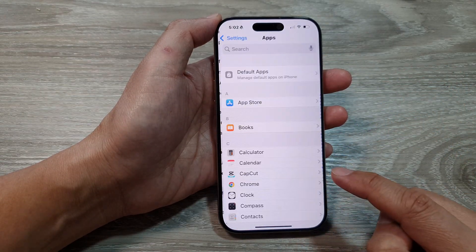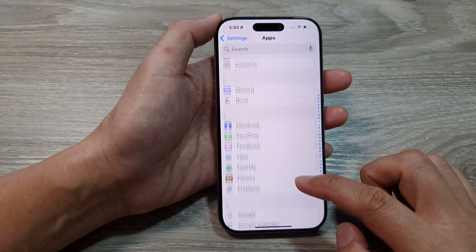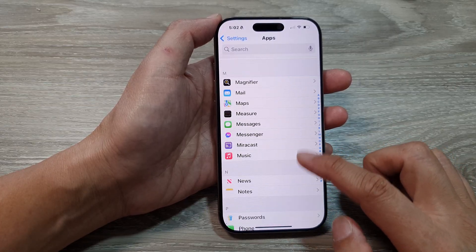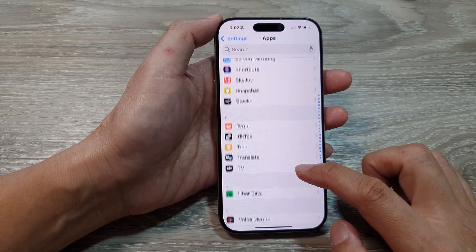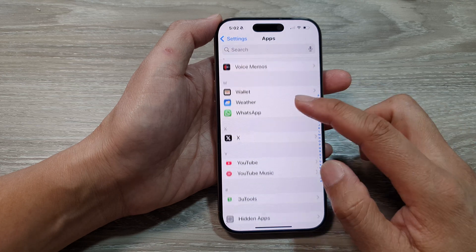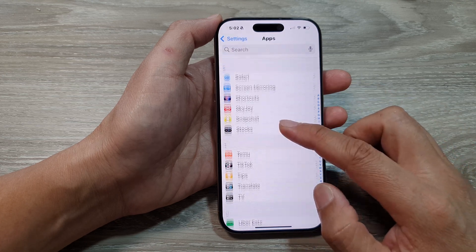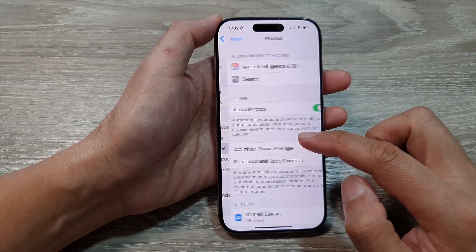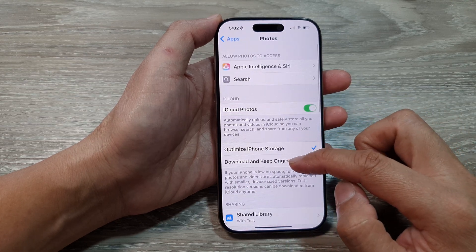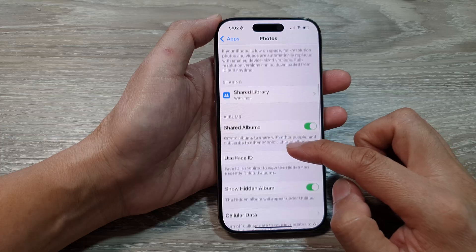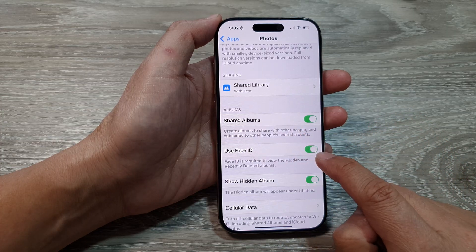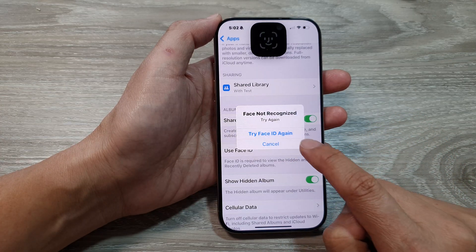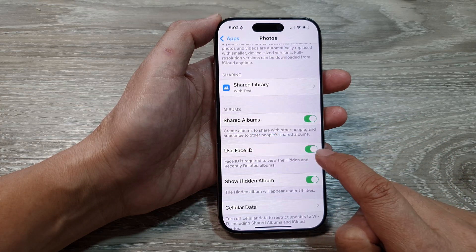Tap on Apps, then scroll down and tap on Photos — it should be somewhere in here. After that, scroll down and tap on Use Face ID, then tap the toggle button to turn it off or switch it on.